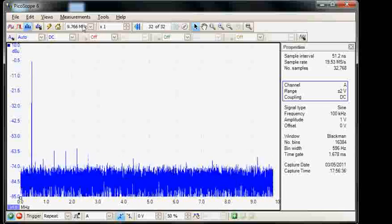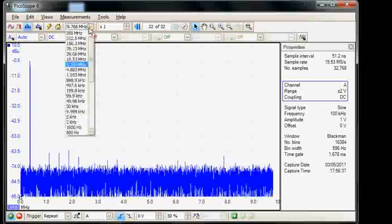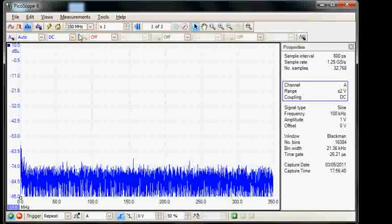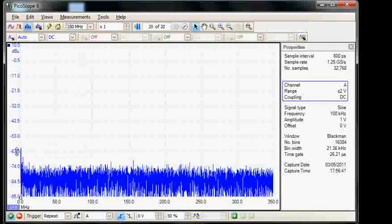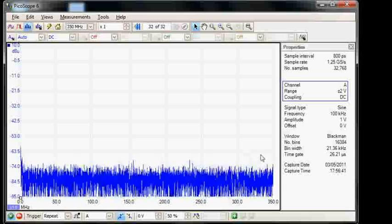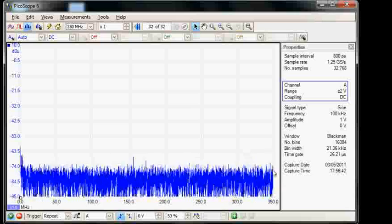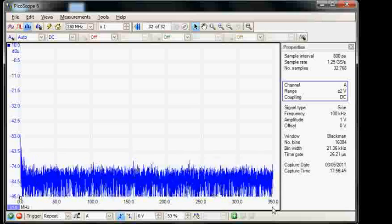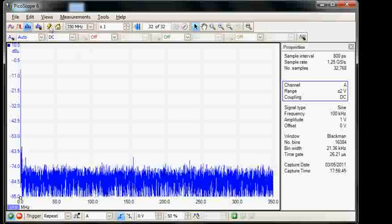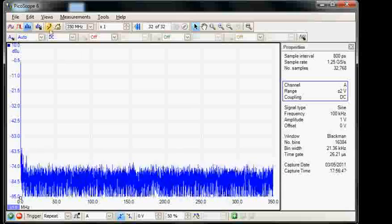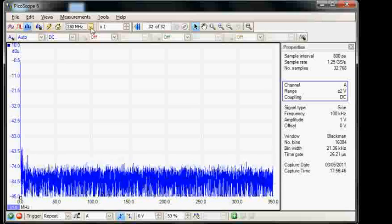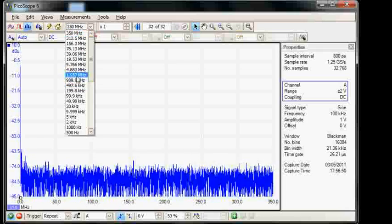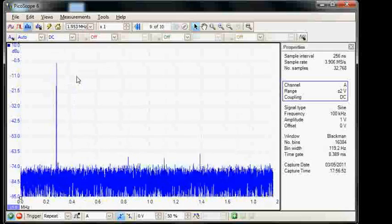The bandwidth of the spectrum is from DC up to 350 megahertz. This is the full bandwidth of the instrument. In this particular case we will only need to go up to 2 megahertz.